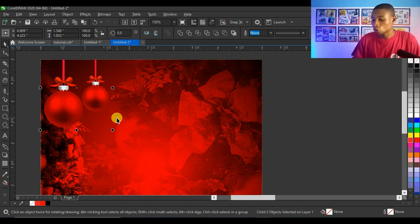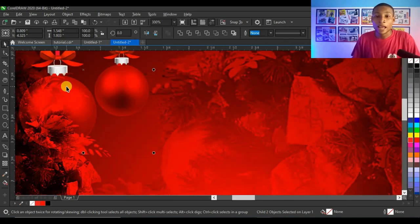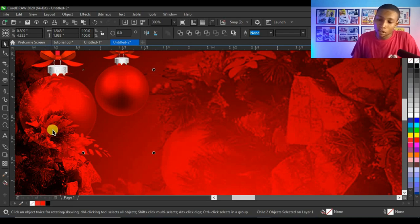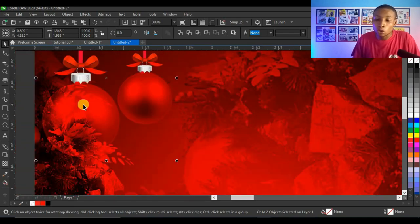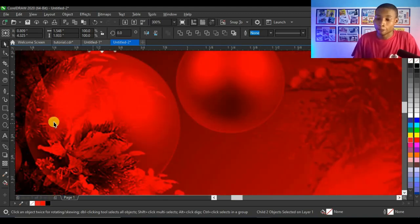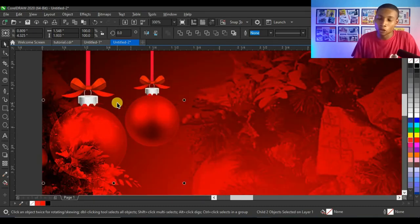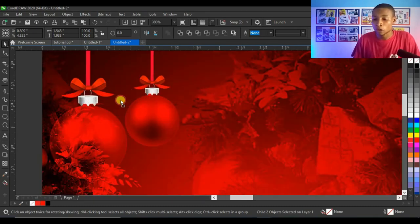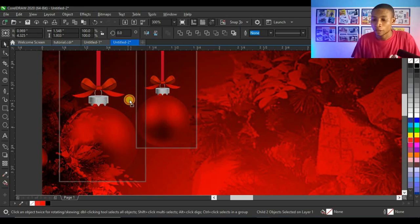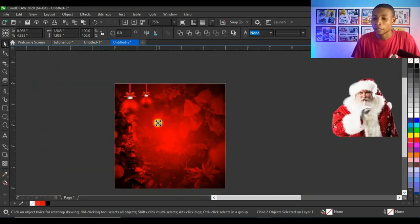I press Ctrl+G to group both balls, then press Ctrl+Page Down to send them to the back. The reason for sending to the back is that the Christmas tree blends into the Christmas ball and creates a nice layering effect. I reposition it slightly to the side so it doesn't overlap the tree too much.